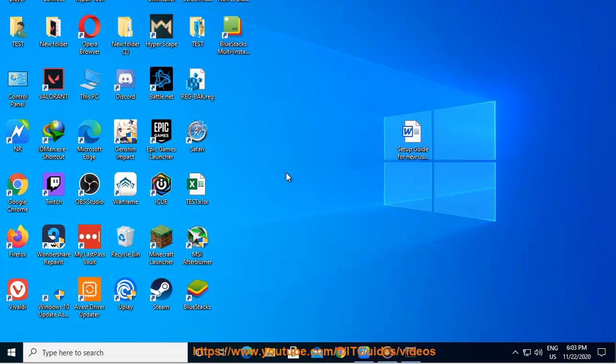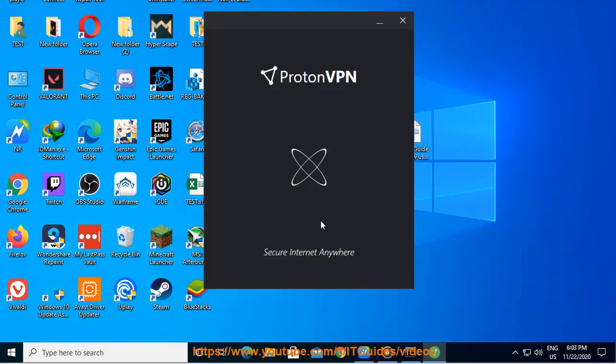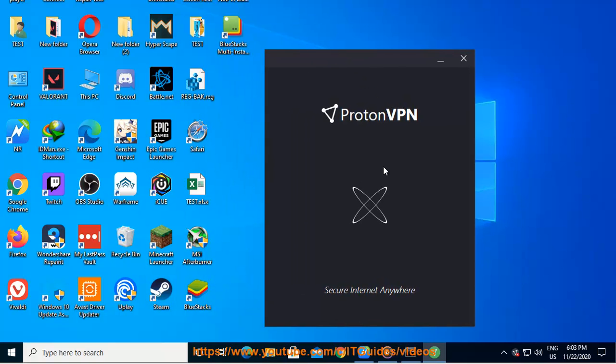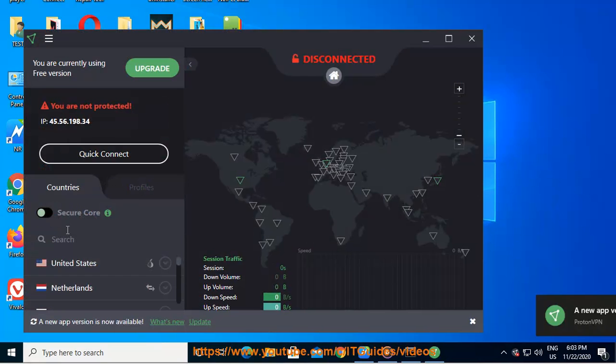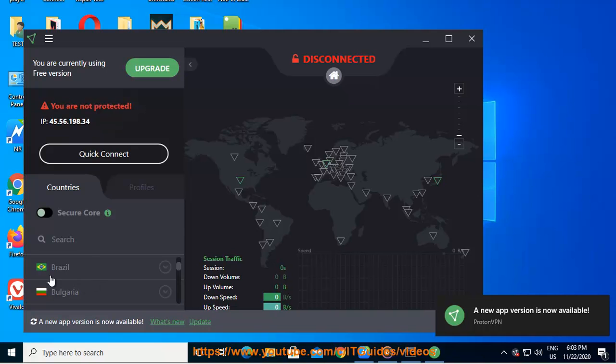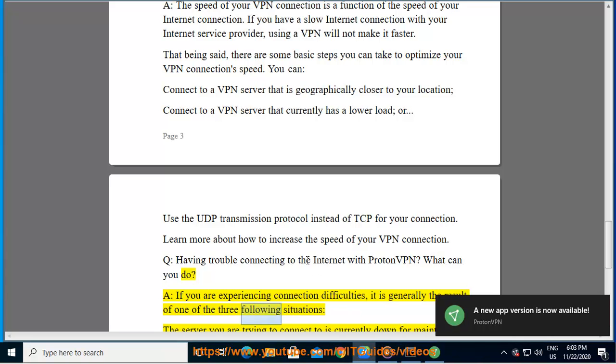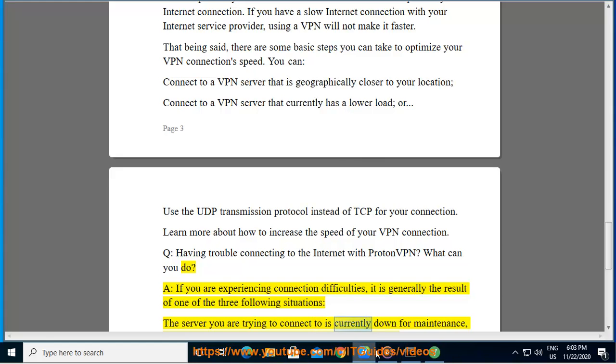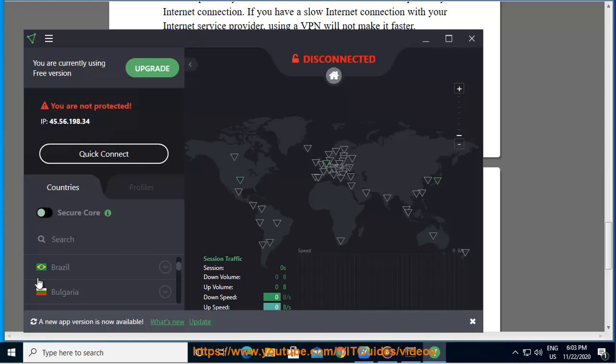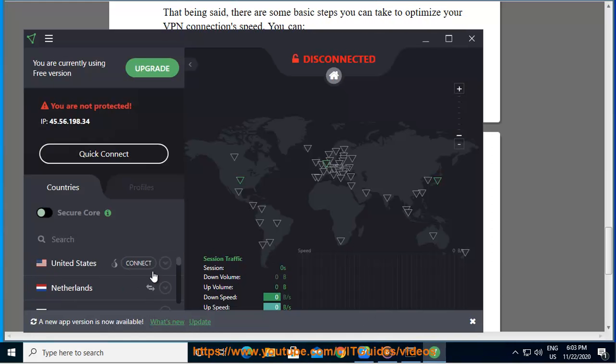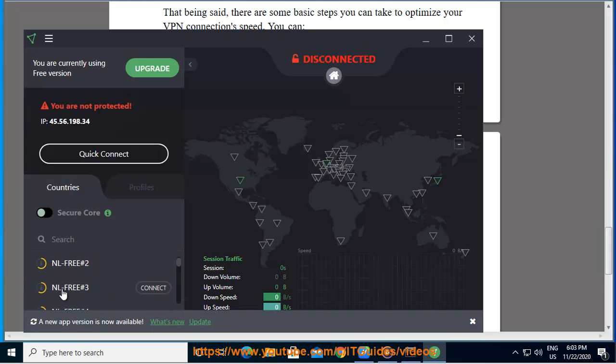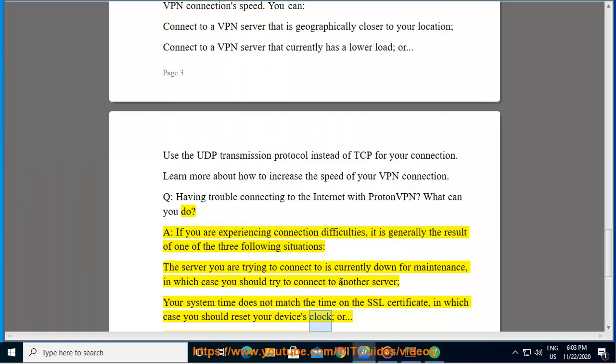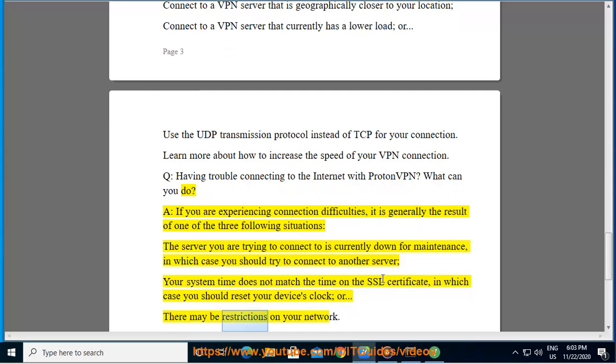Q: Having trouble connecting to the internet with ProtonVPN? What can you do? A: If you are experiencing connection difficulties, it is generally the result of one of three following situations: The server you are trying to connect to is currently down for maintenance, in which case you should try to connect to another server. Your system time does not match the time on the SSL certificate, in which case you should reset your device's clock. Or there may be restrictions on your network.